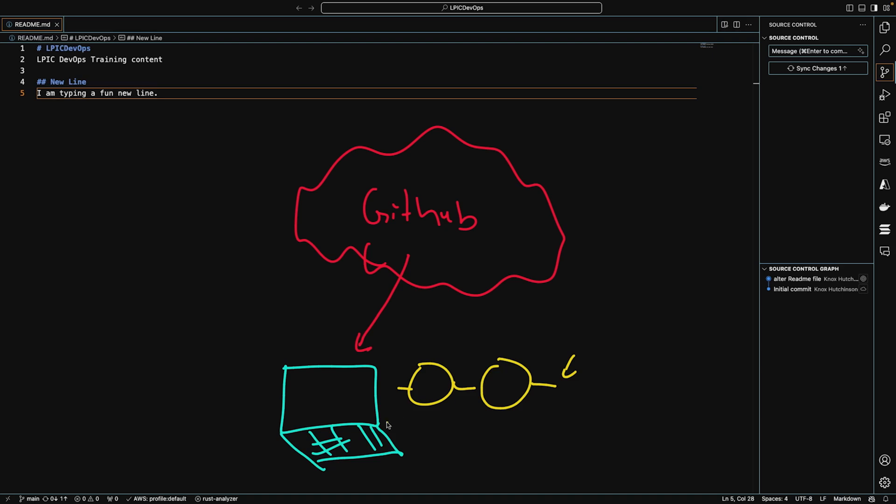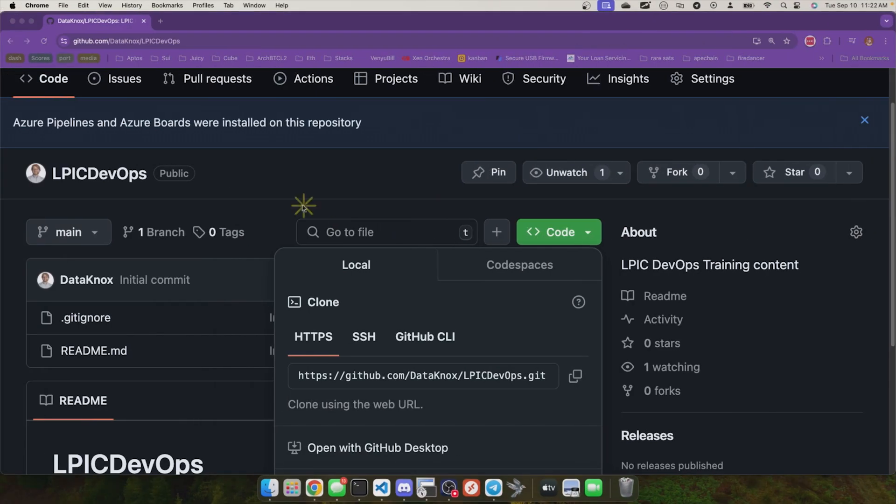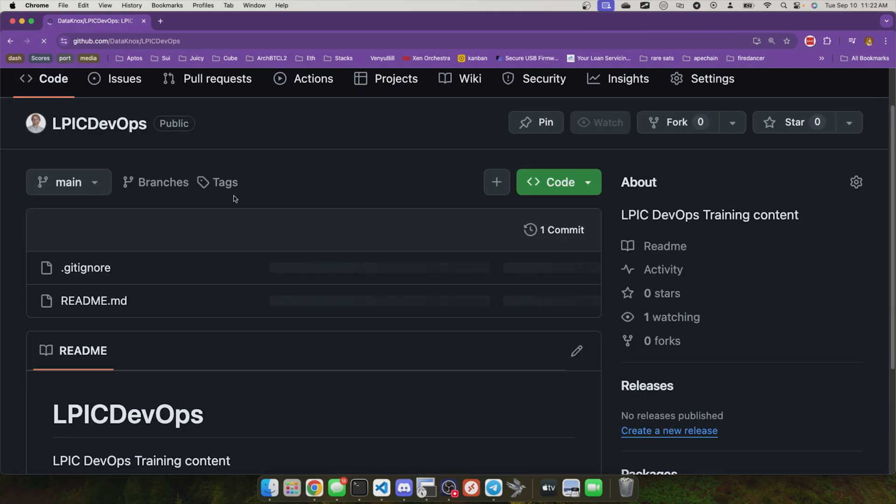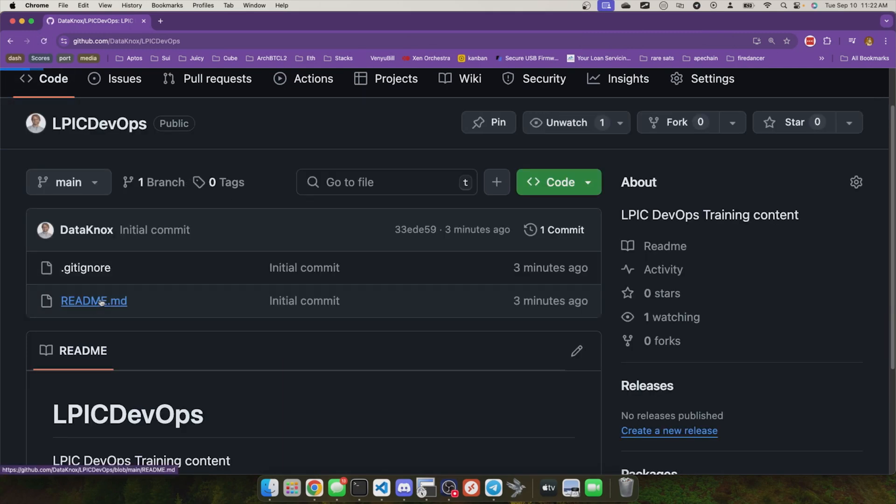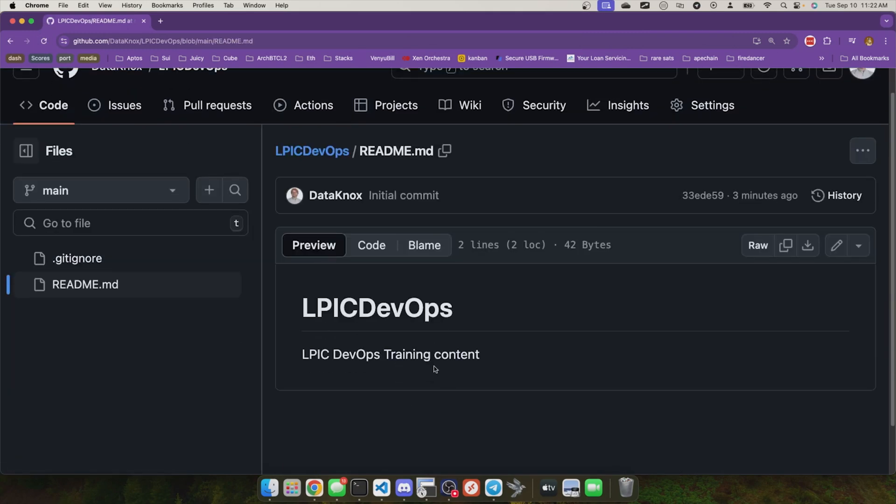I've made this change, and right now that change exists only on my local computer. But if I look at GitHub, if I clear the screen and flip back to GitHub right here, and I refresh the screen, and I go into my readme, I still only see the LPIC DevOps training content line. I don't see my new line added there, do I?